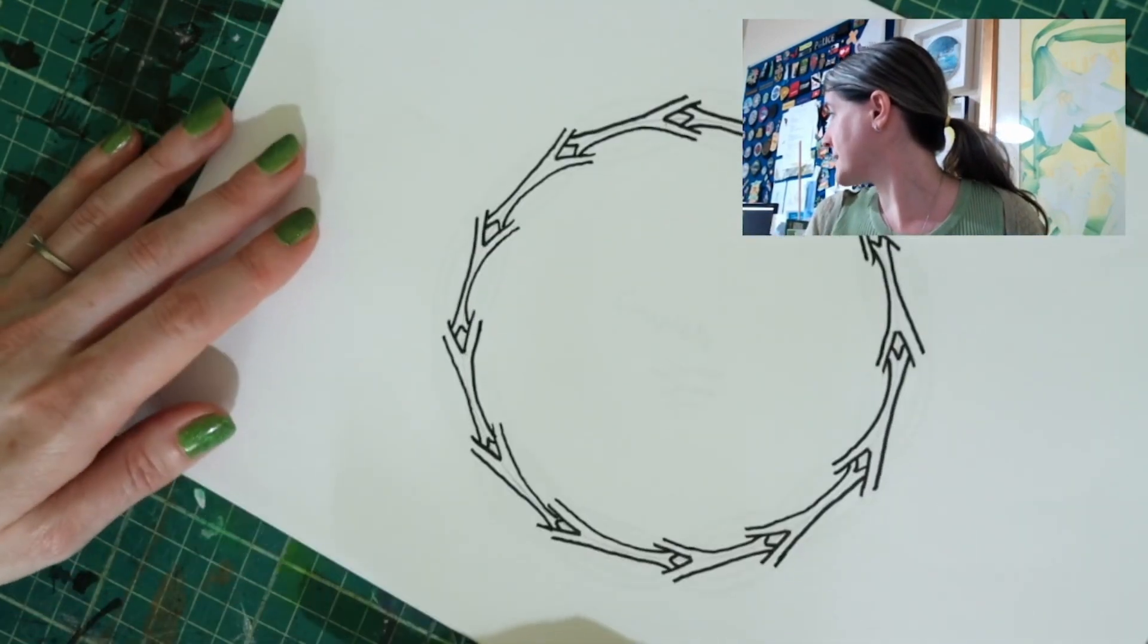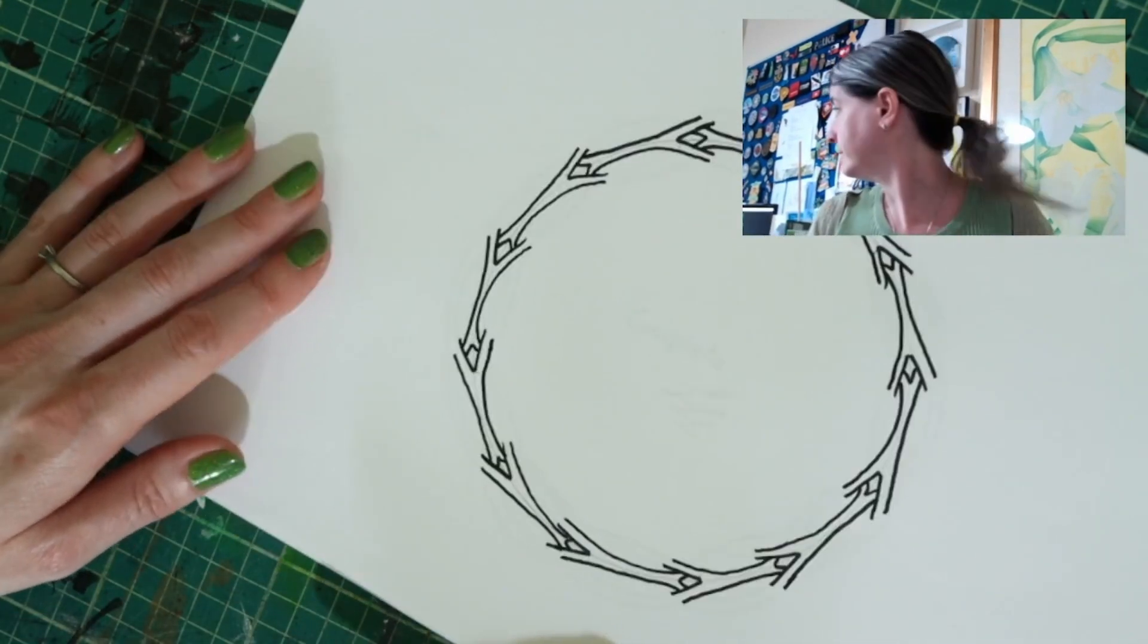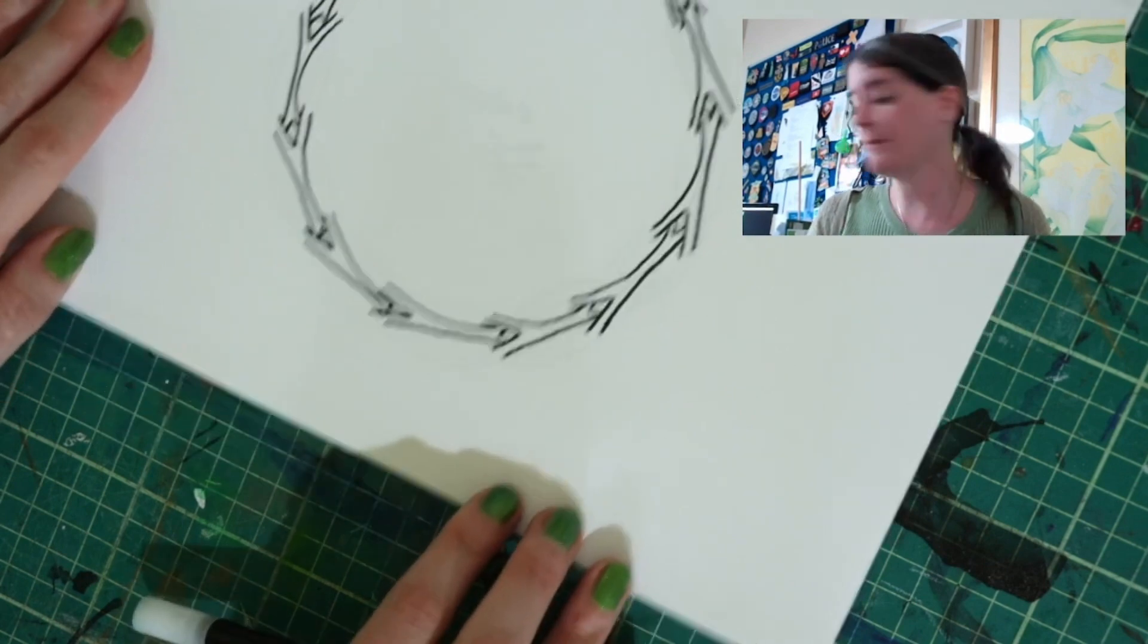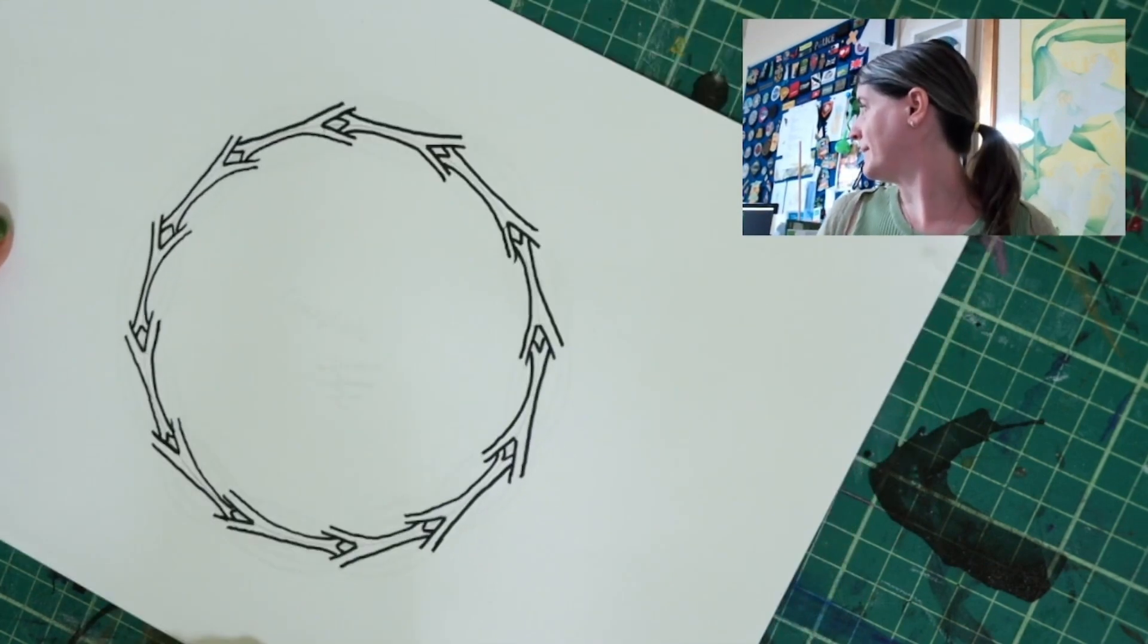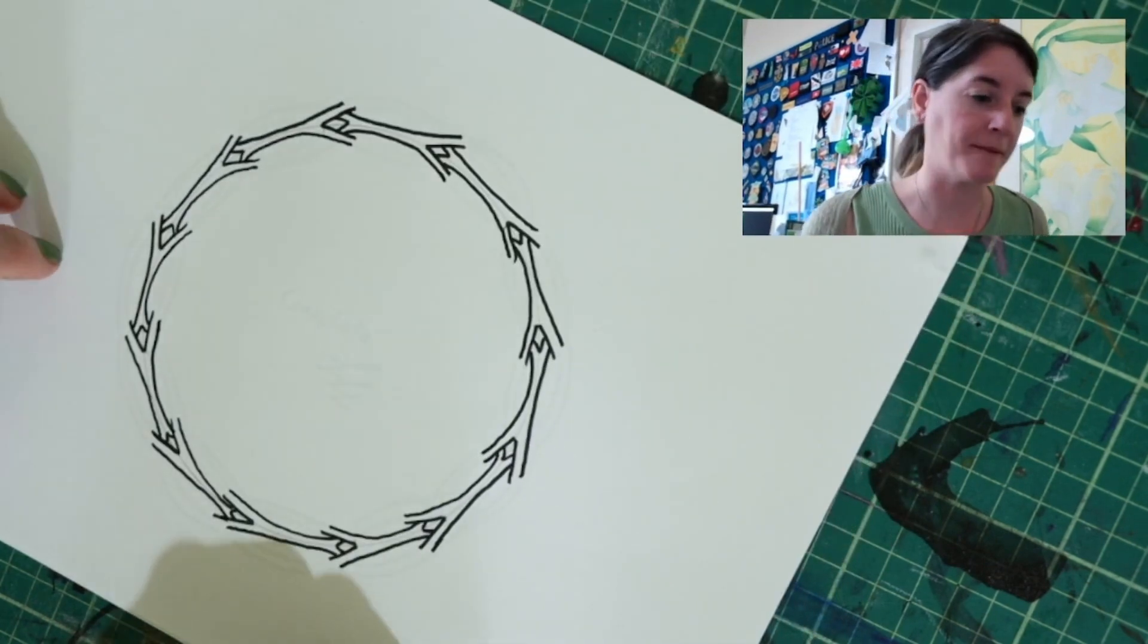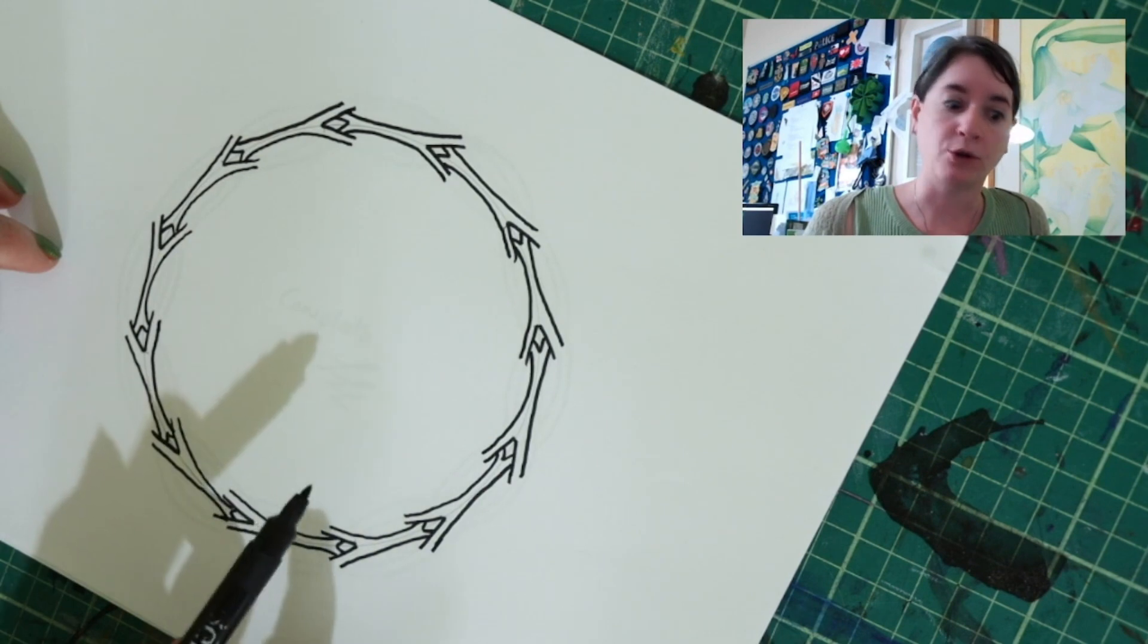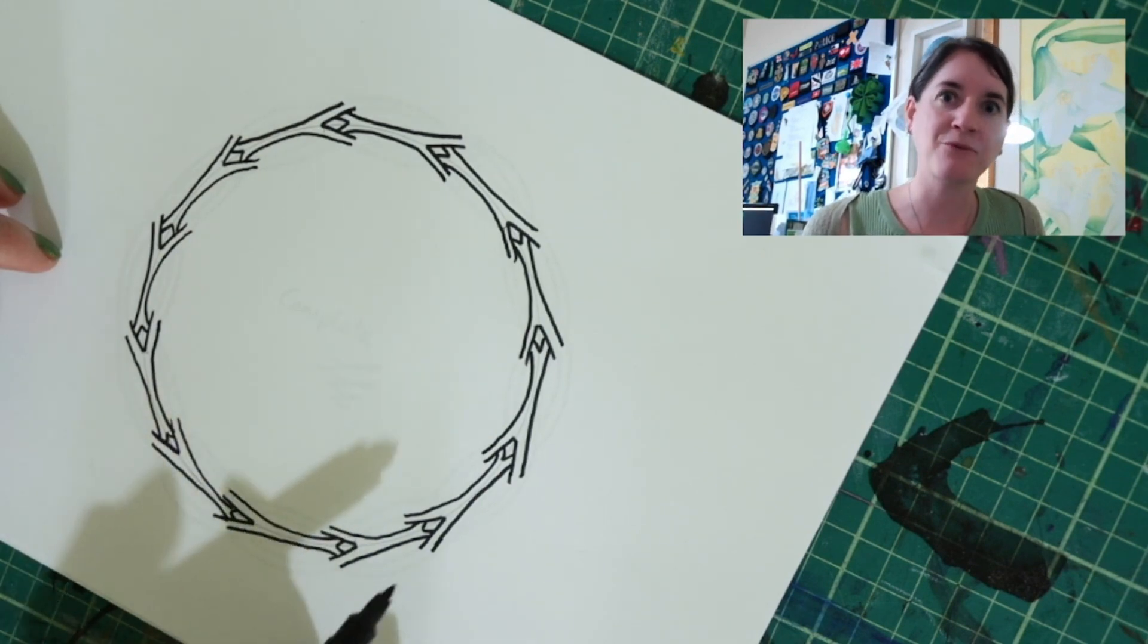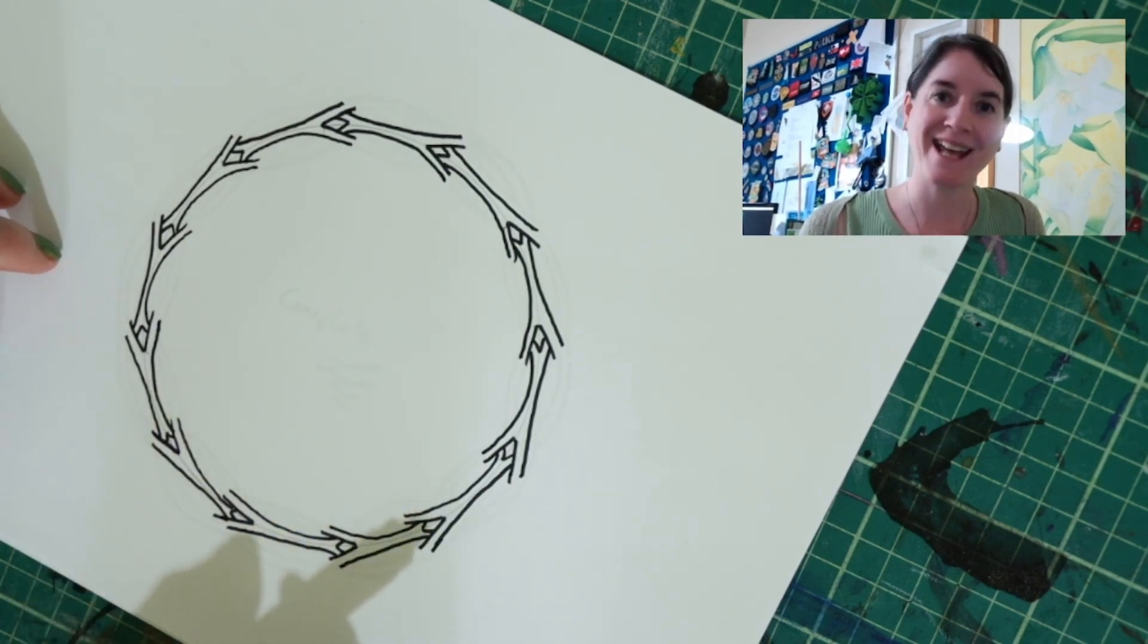I will just recenter that for you. This is starting to look a lot more like a wreath. And we only have one more step basically to do to connect everything else up.